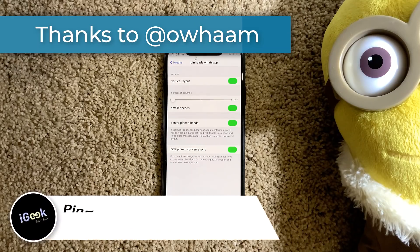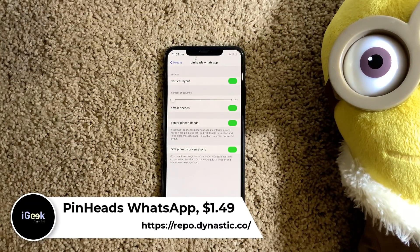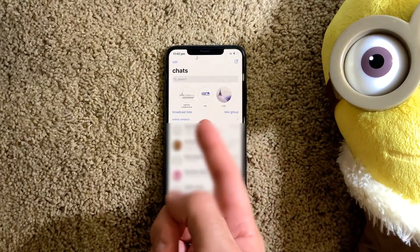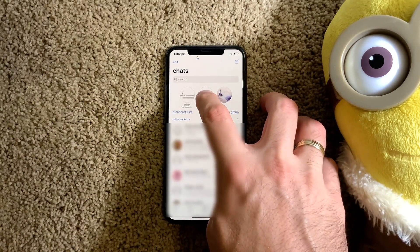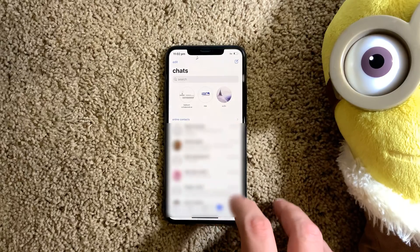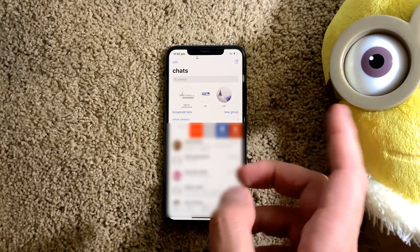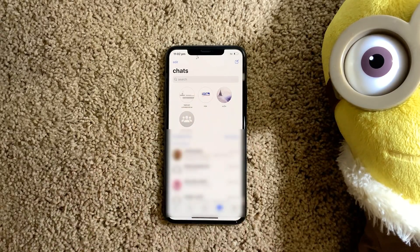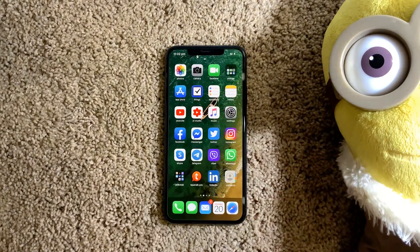So, Pinheads for WhatsApp. As you all know, iOS 14 brings those pinheads. To be honest, I'm not a big fan — it's not very practical for me. But anyway, for those of you who like it, now you can have pinheads in WhatsApp. WhatsApp gives you the option to pin, unpin, or open messages. You can scroll, pin, or do whatever you like. I'm saying not a big fan — they look annoying to me — but the developer did a really good job.